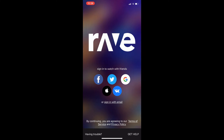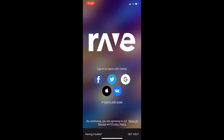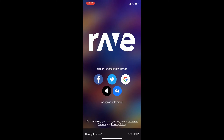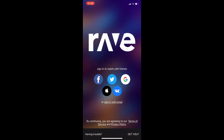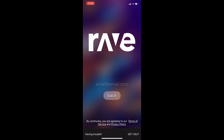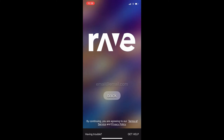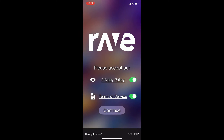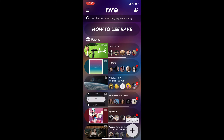If you want to try the Rave app, you'll just need to install it first onto your device. Once you're on the app, before you start you need to sign in to watch with your friends. There are different options to sign in: Facebook, Apple, Twitter, VK, Google, or you could just sign in with your email. You'll need to agree to the terms of service and privacy policy — toggle those on if you accept, then click continue.